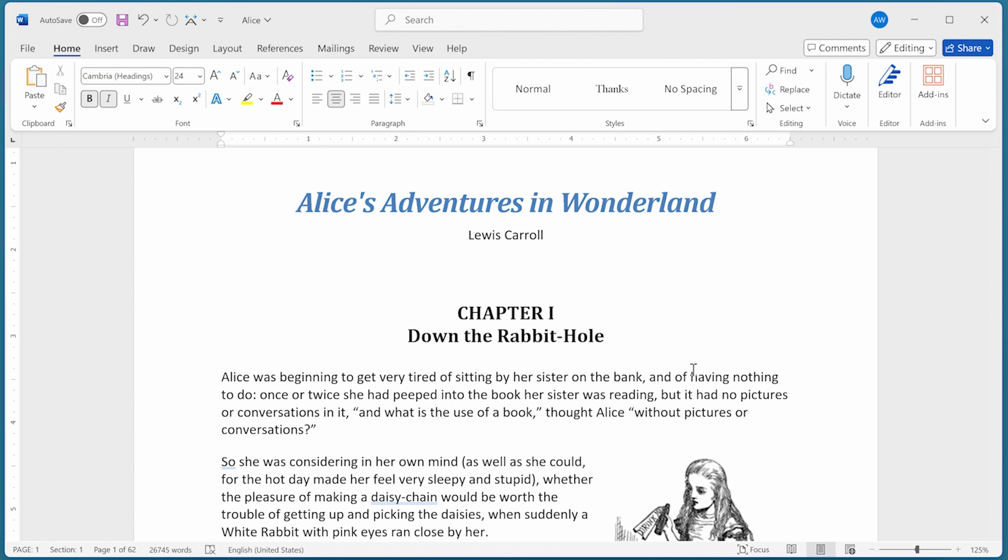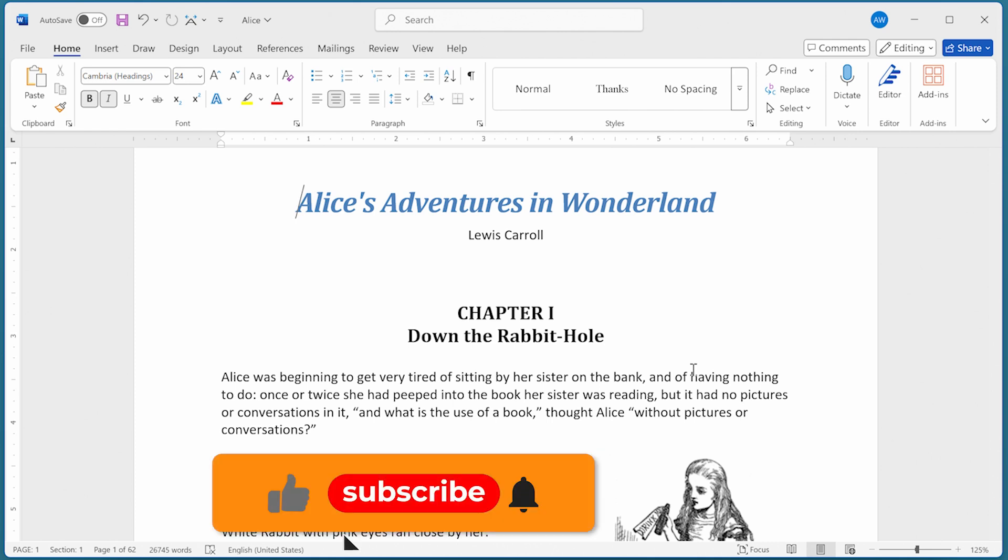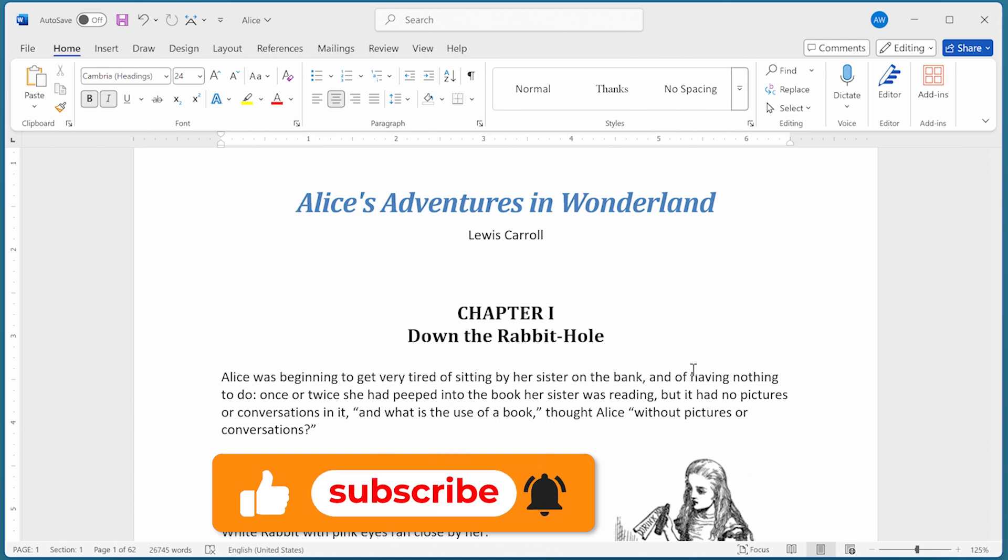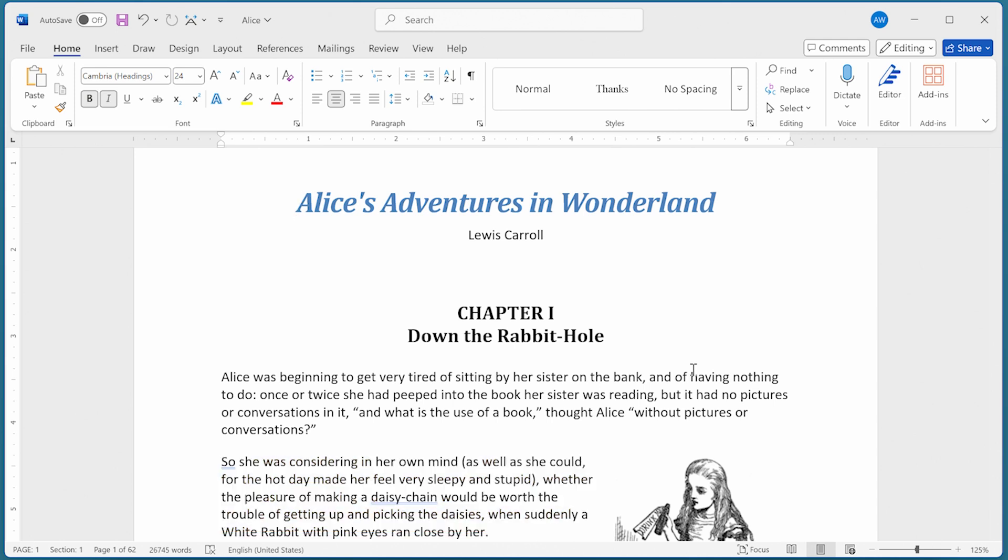I hope you found this quick tip helpful. If you did, you might consider signing up for the free Word Tips newsletter. Information is in the notes just below this video. Thanks for spending a few minutes with me today. I'll see you next time.